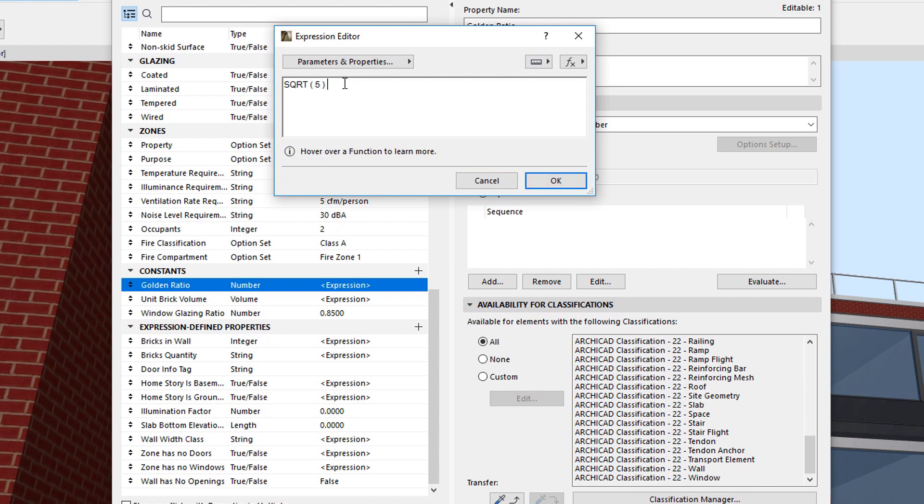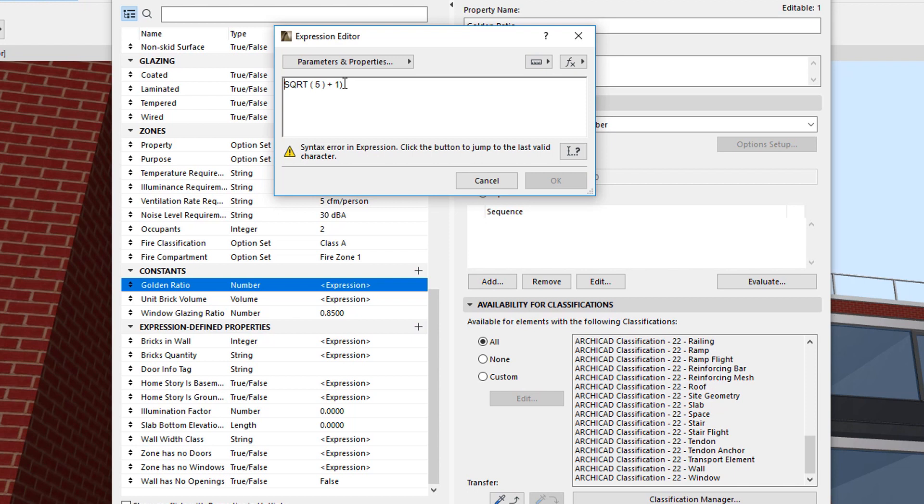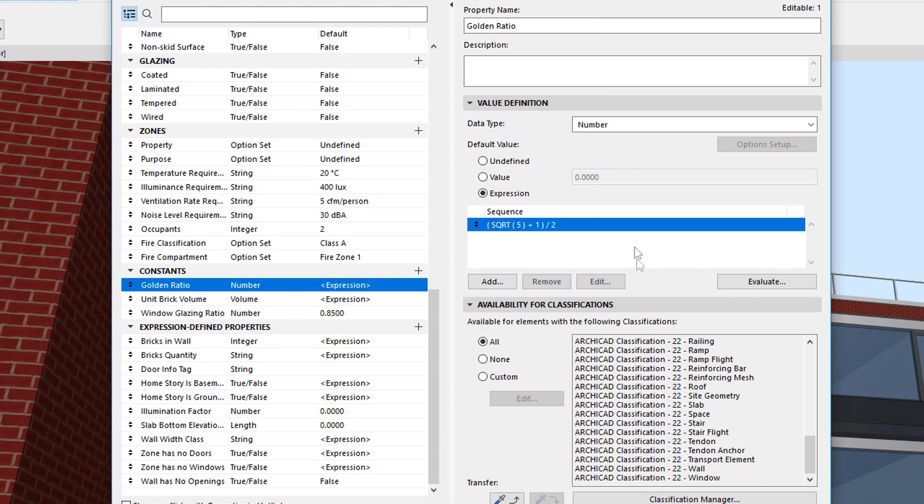The sum of 1 plus the square root of 5 must be placed into parentheses so that they are added first and then their sum is divided by 2. This Golden Ratio property can then later be used in other Property Expressions.